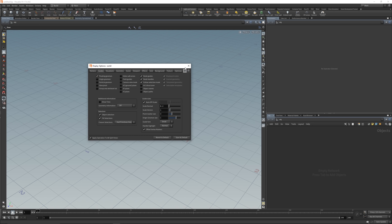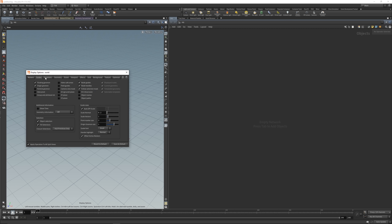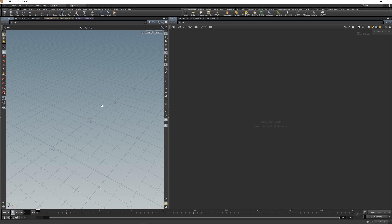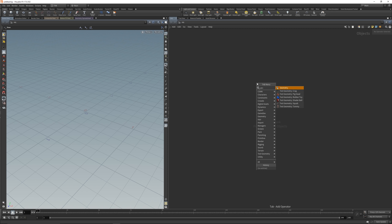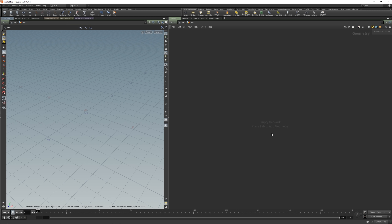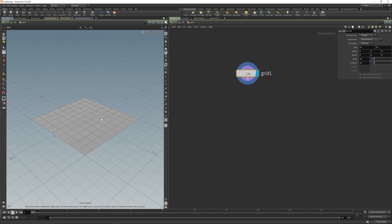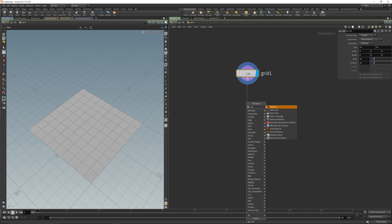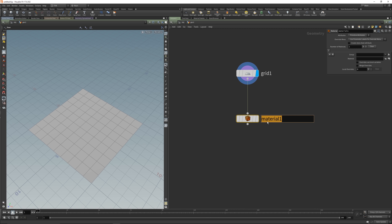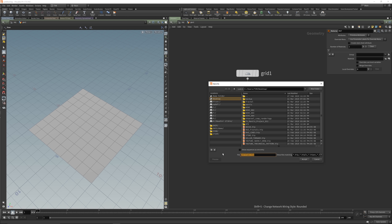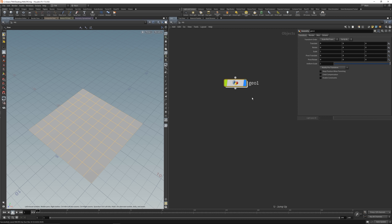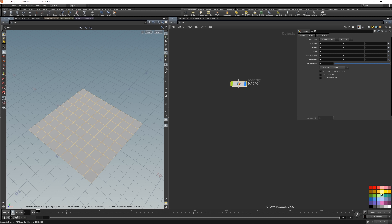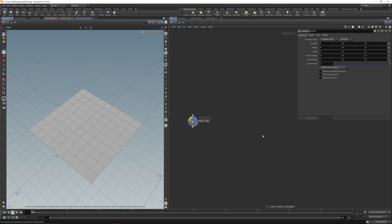Let's disable that and place down some nodes first - a geo node and a grid material. Let's name this 'mat' and just save this quickly to the desktop.